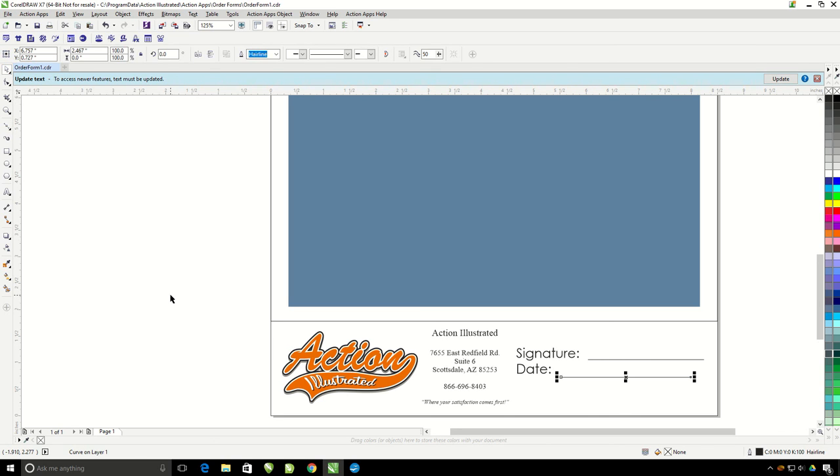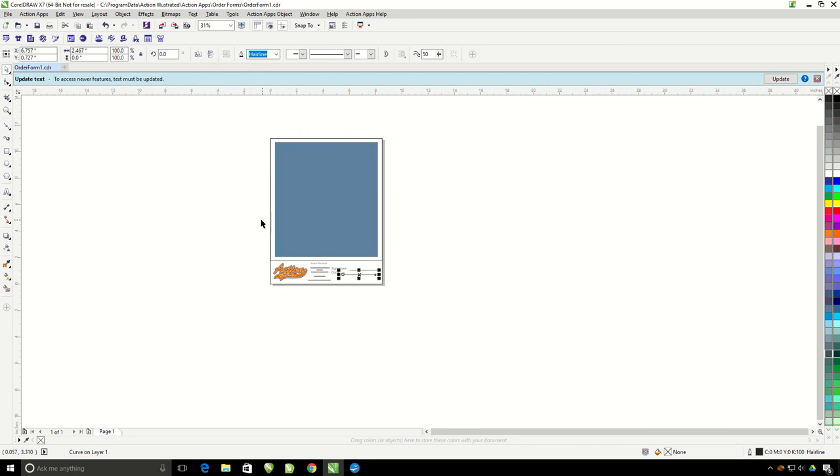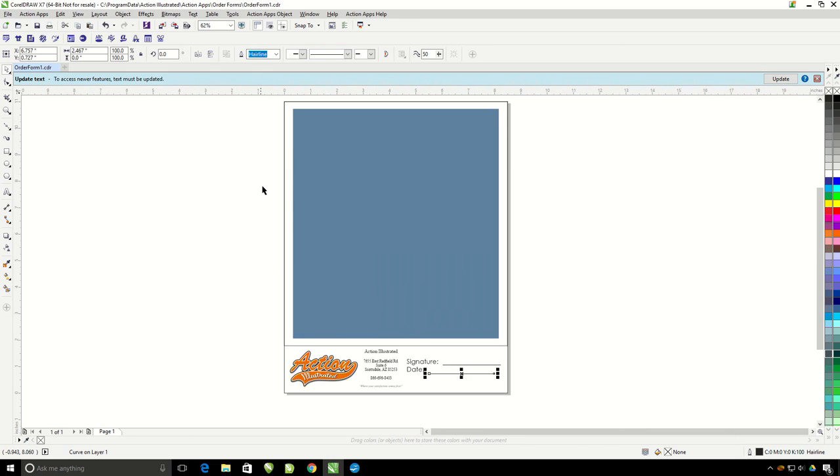So there are countless ways that you can alter this order form within the Action Pro Studio. So at this point I'm happy with it. Let's go ahead and save it out.